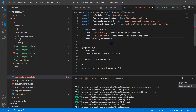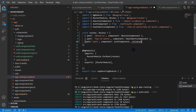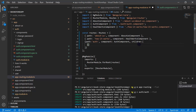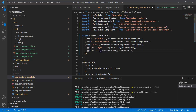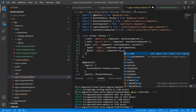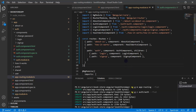Let's copy the auth component, go back to the app routing module, and define it as the layout component. Since we are defining paths for a separate module — the auth module — we need to add a children property. Inside children, if the path is 'login' we call the login component, and if it is 'signup' we call the signup component. Save the changes and format the document.